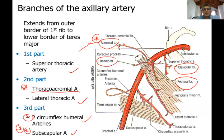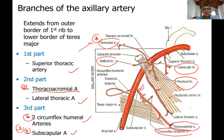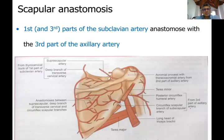The subscapular artery has two branches: the circumflex scapular artery and the thoracodorsal artery. The circumflex scapular branch is the most important one for the anastomosis.